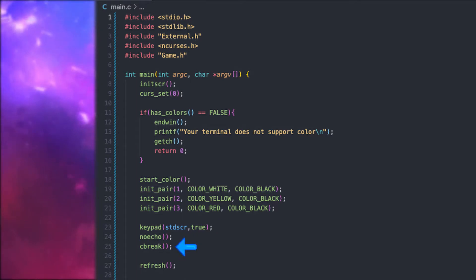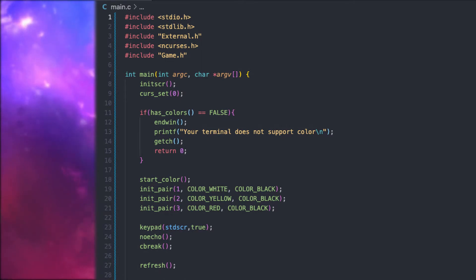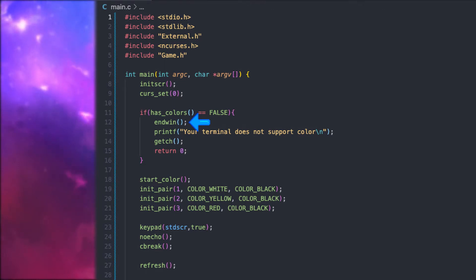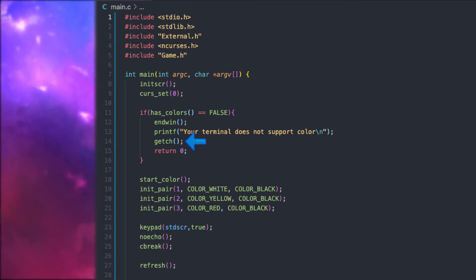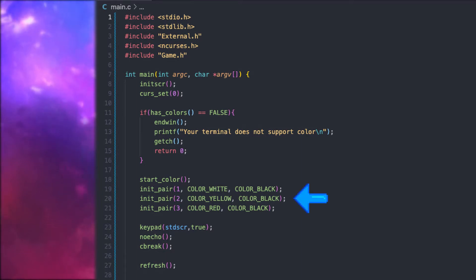cbreak allows the user to exit the program with Ctrl-C. Now, if you want to use colors, you can do that by first initializing the colors. But before that we have to check if the terminal supports colors. If it does not, we respectfully close the program. The endwin function restores the terminal after ncurses' activity — you always have to call that function whenever you close the program. And getch waits for user input and returns it. If everything went fine, that means we can start to set up the colors. For that we first have to call startColor, and then we can initialize the colors we want to use throughout our game.